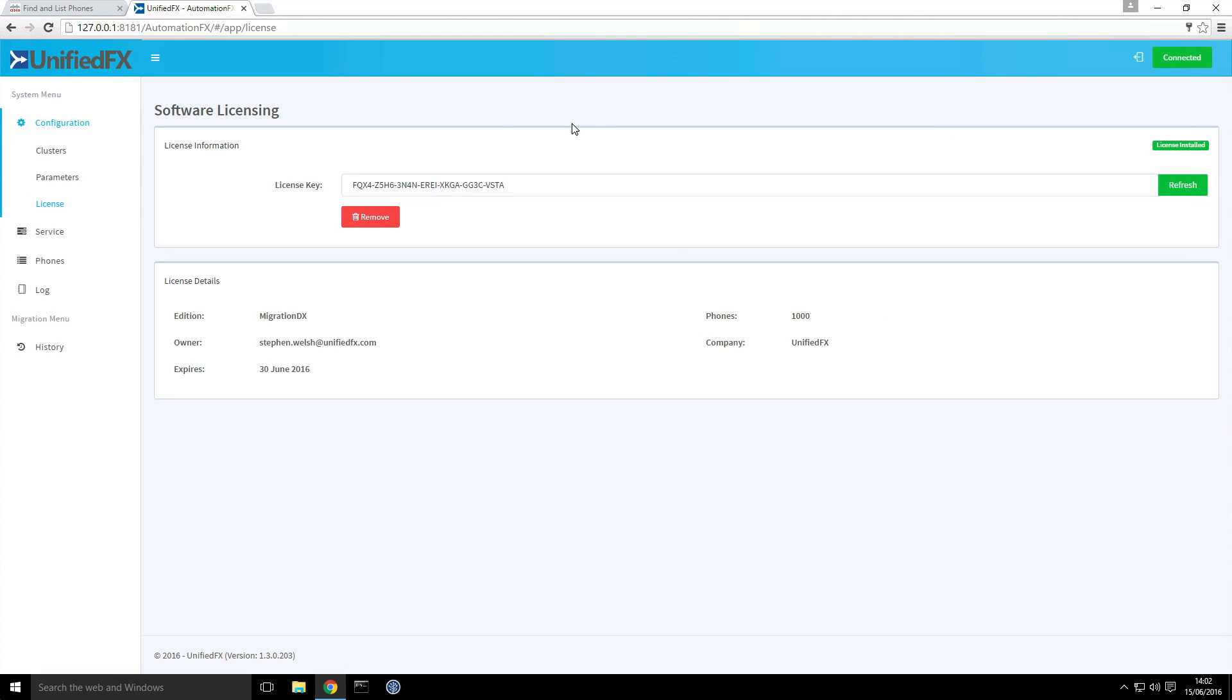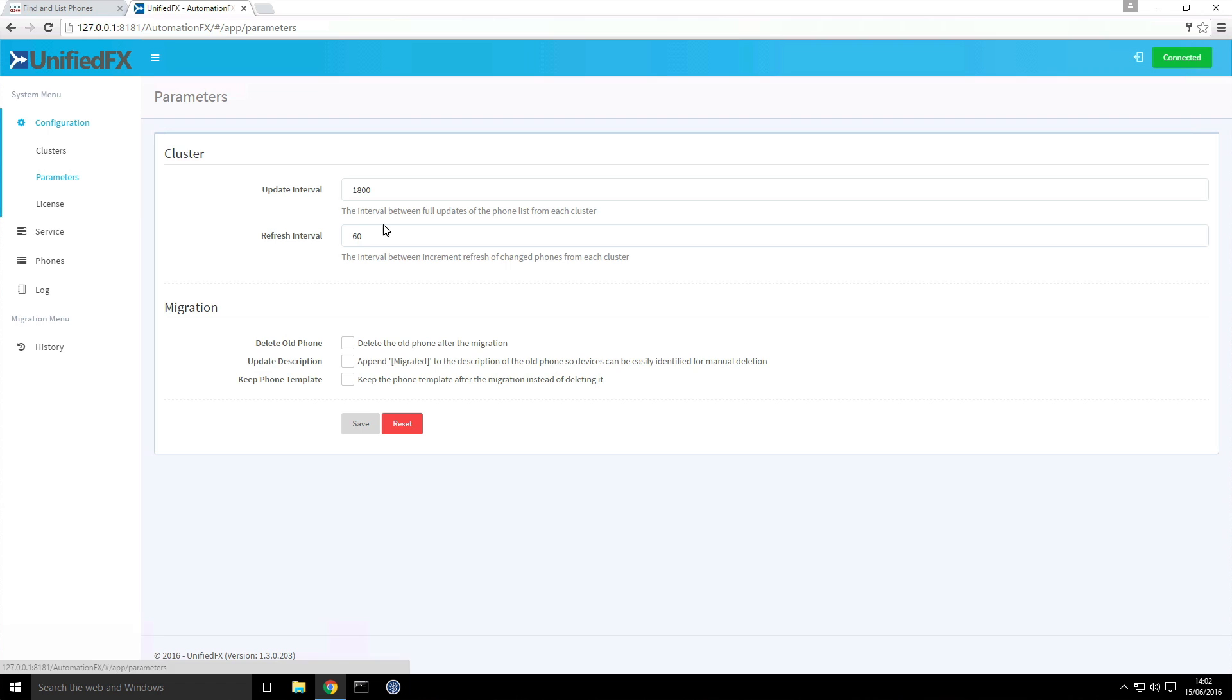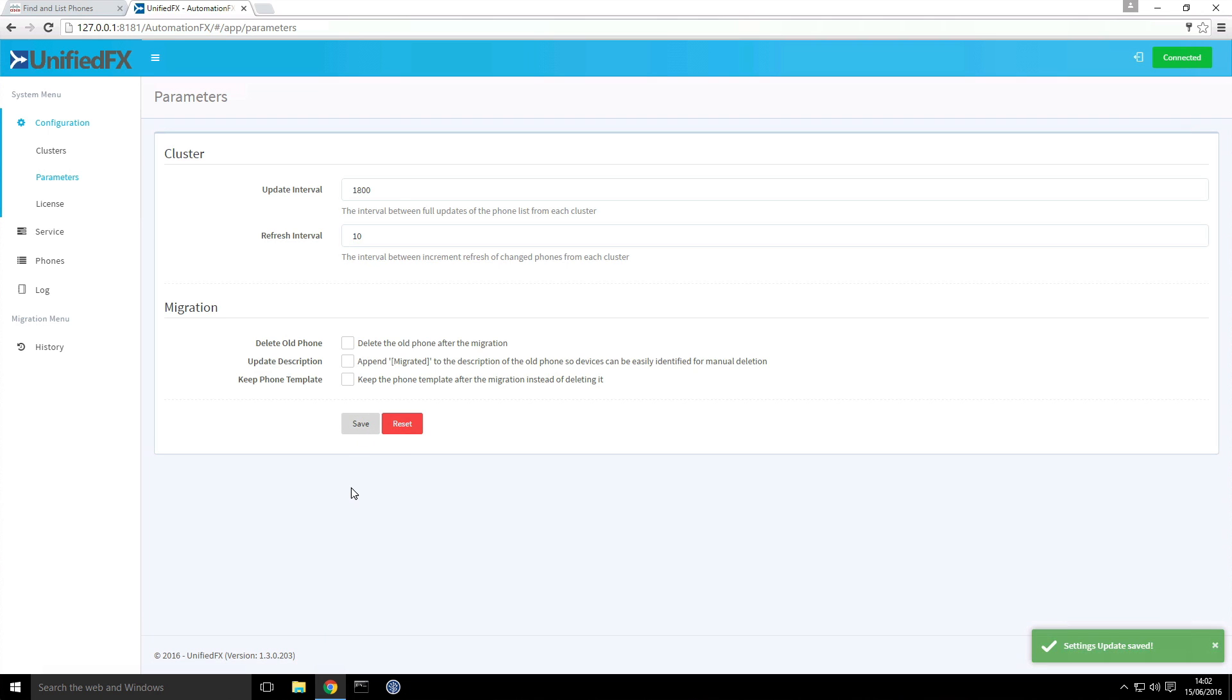In this case it's on the cluster. The first thing I'm going to do is actually reduce this refresh interval from 1 minute to 10 seconds. This is how quickly we query for changes on Communications Manager.